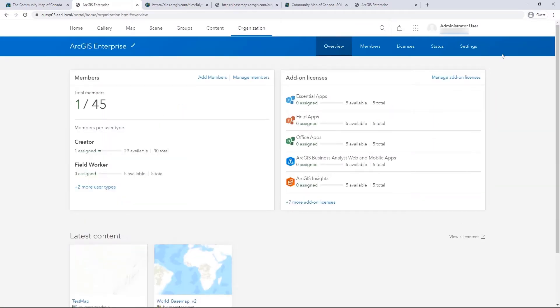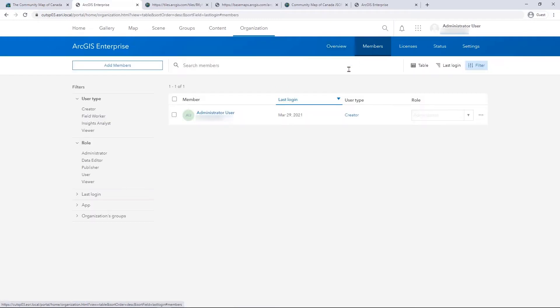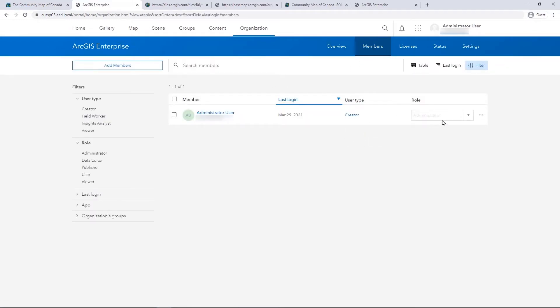First, verify that you are signed in and have the correct privileges to share content with your organization. This includes checking both your user type and role. Within Portal, open Map Viewer.